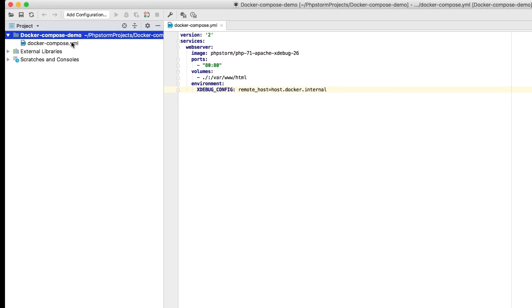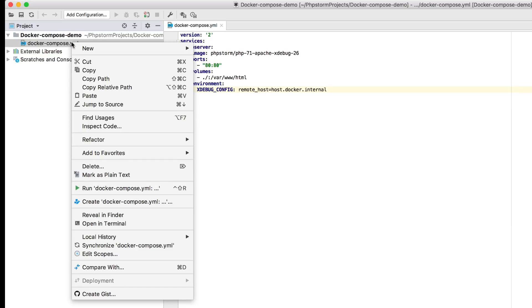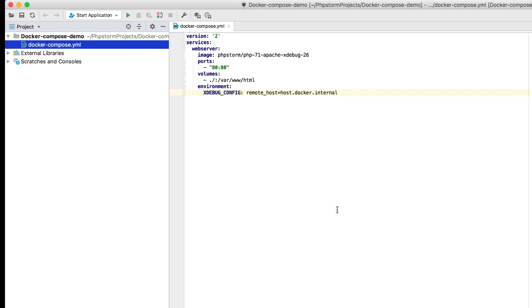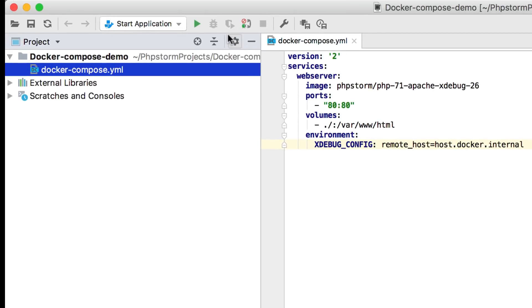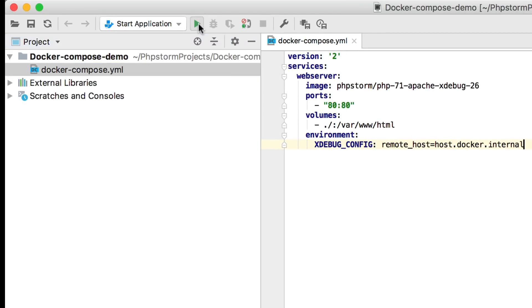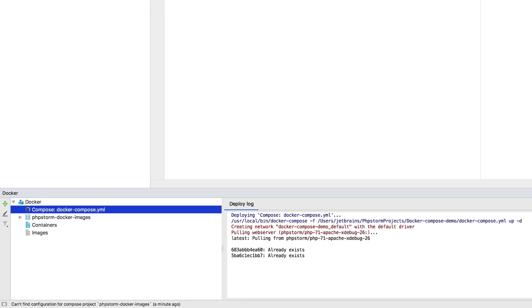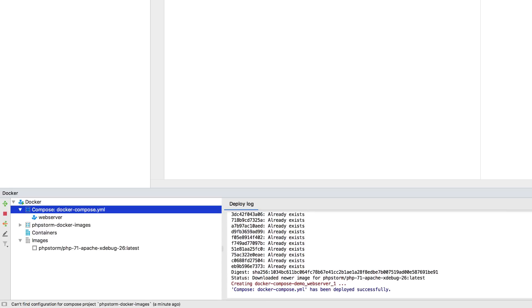We can now create a run debug configuration for the docker-compose file, and run it. The web server is operational.